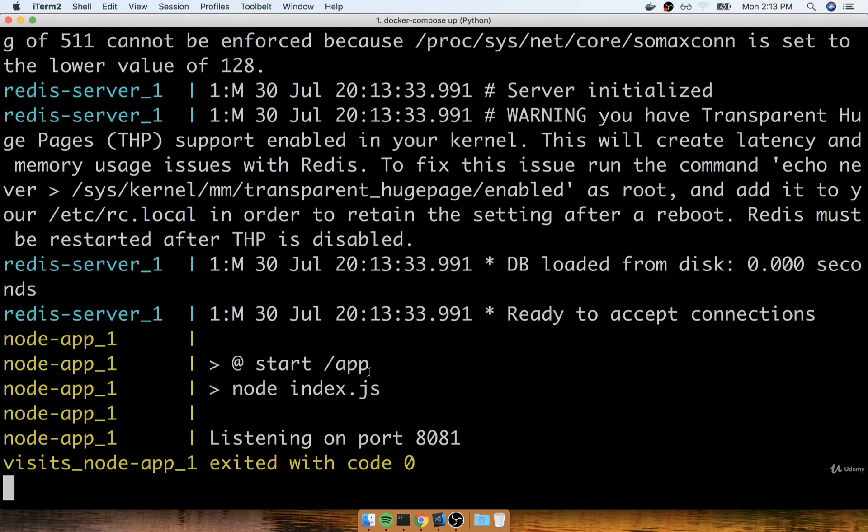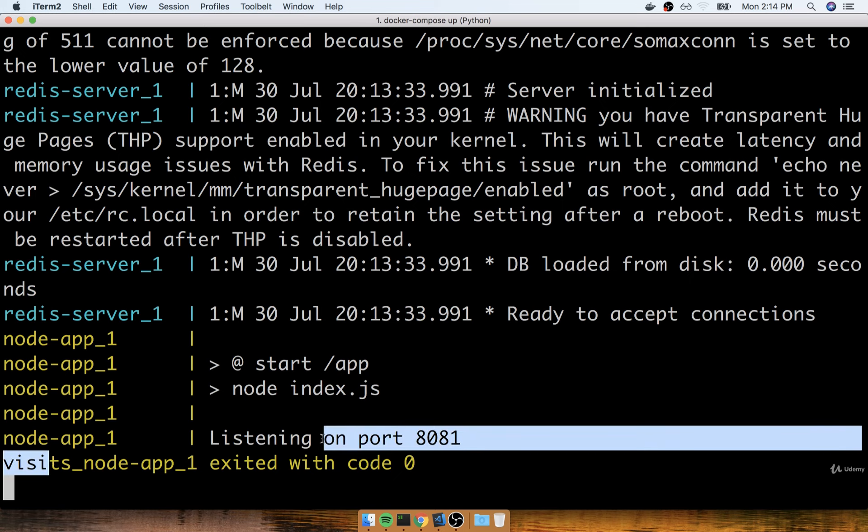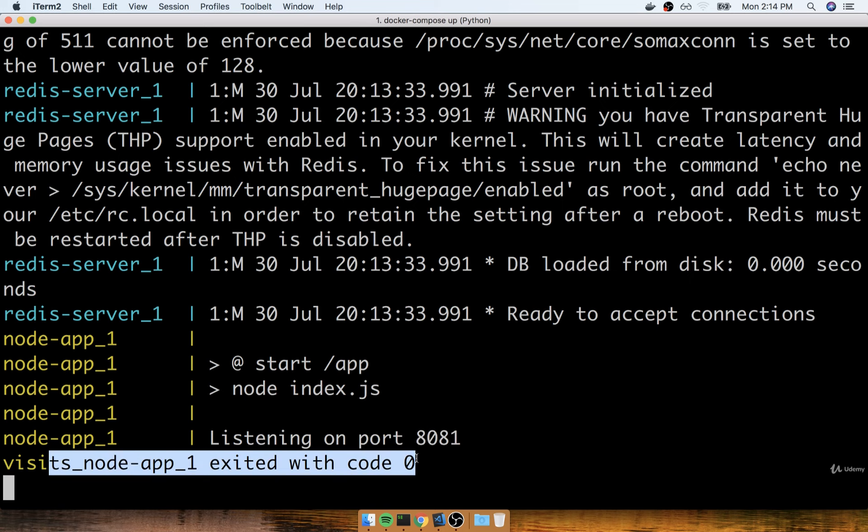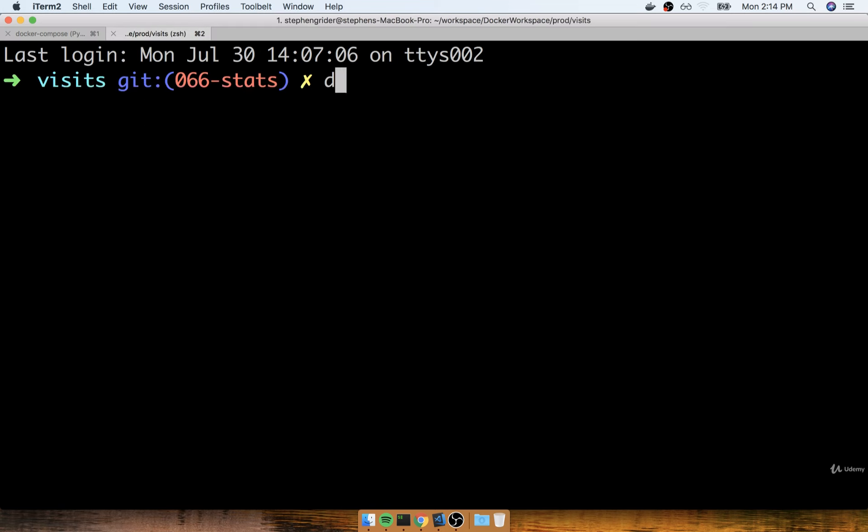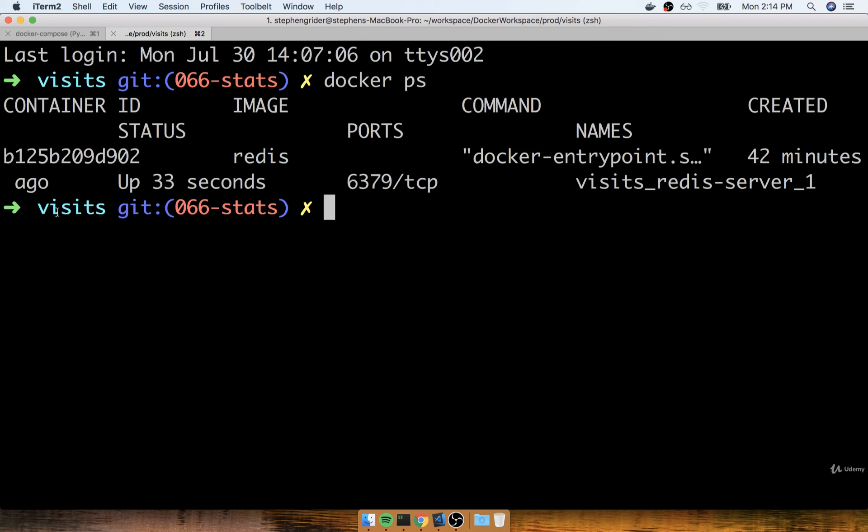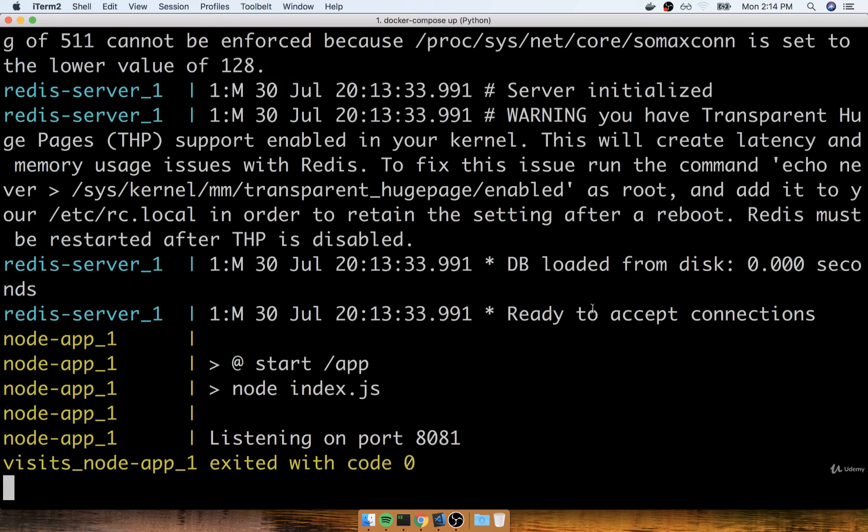In the last section, we started taking a look at how we can get Docker Compose to automatically maintain and restart our containers. We added in a little bit of code to our node server to make sure that any time we visited our root route, the server would automatically exit. When we visited that route, we were able to flip over to our terminal and see that our container stopped. We were also able to run Docker PS and verify that we only have one container now running. In this section, we're going to figure out exactly how we can get Docker Compose to automatically restart that crashed or stopped container.